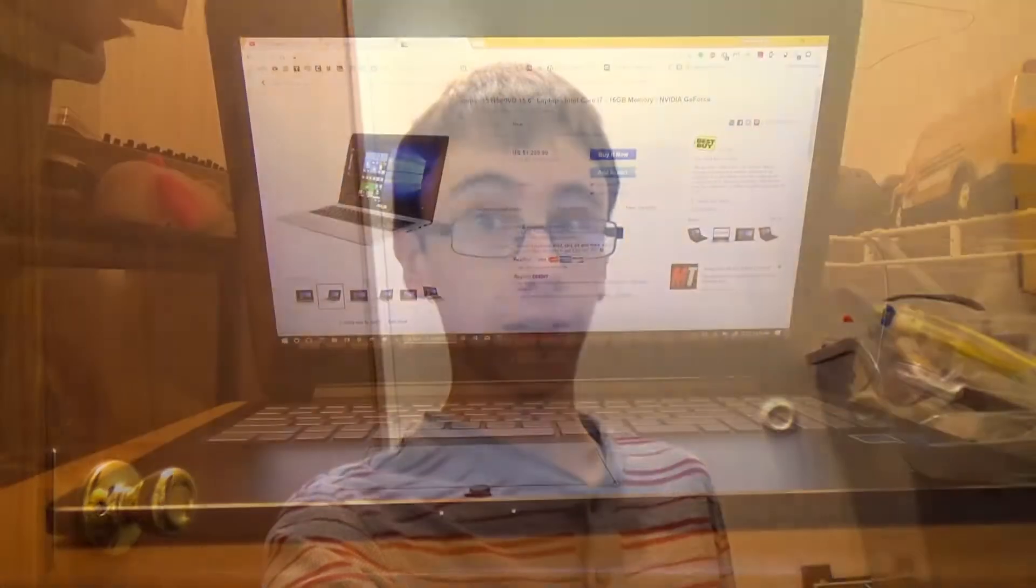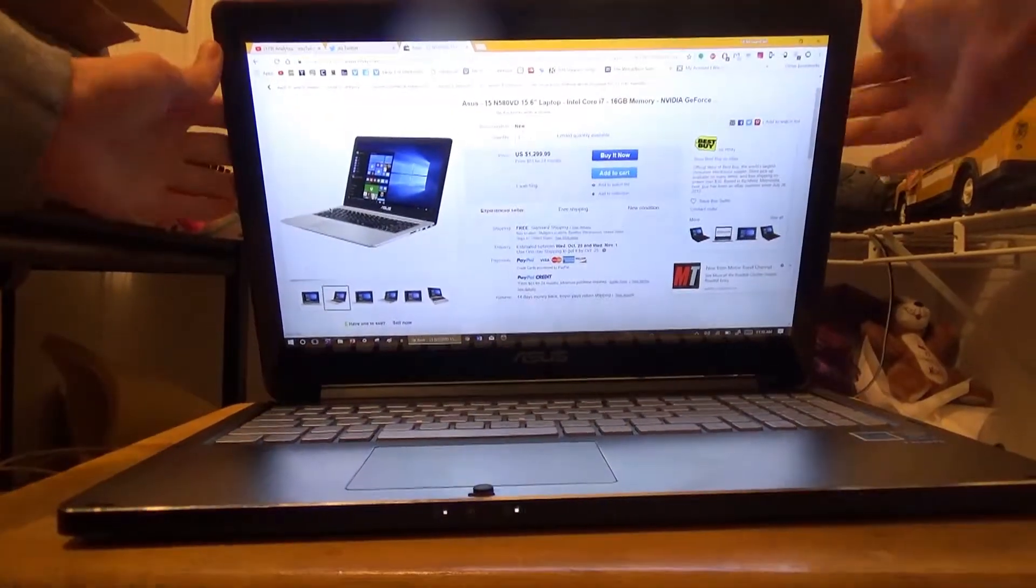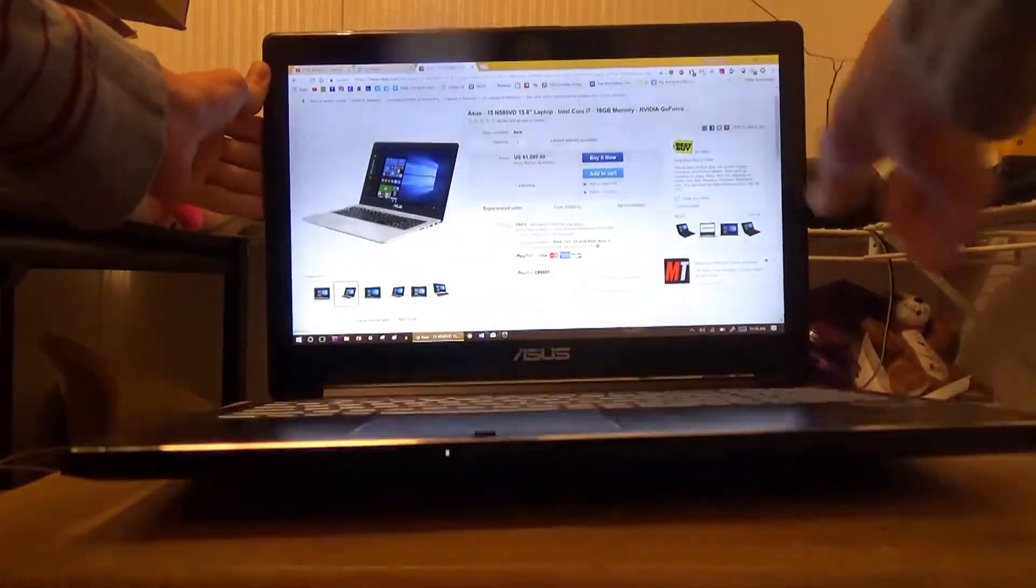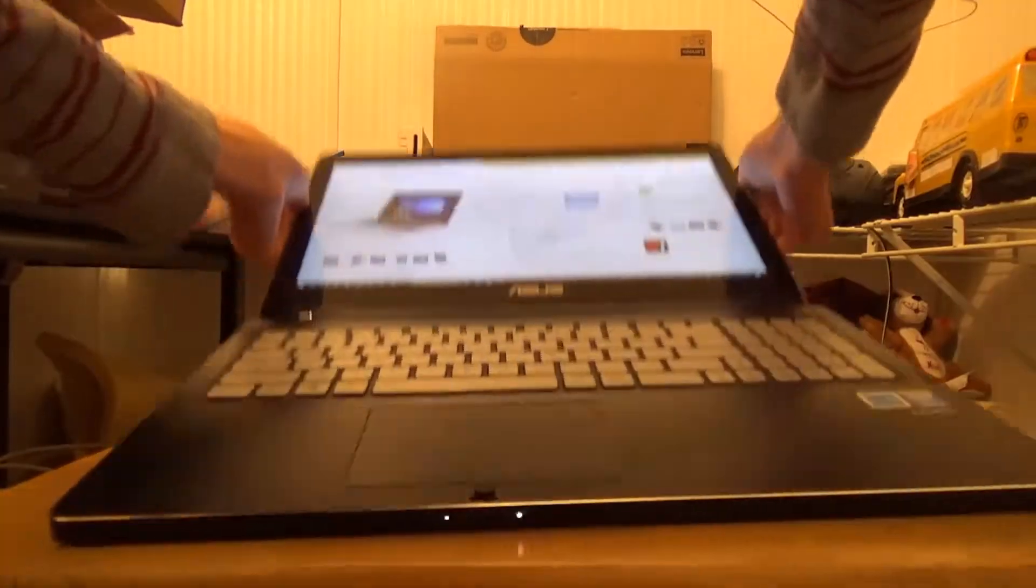So you may be asking yourself why the power button and the volume rocker are both on the side of the computer. Well, you're about to find out. That is because this thing is a 360 degree laptop.